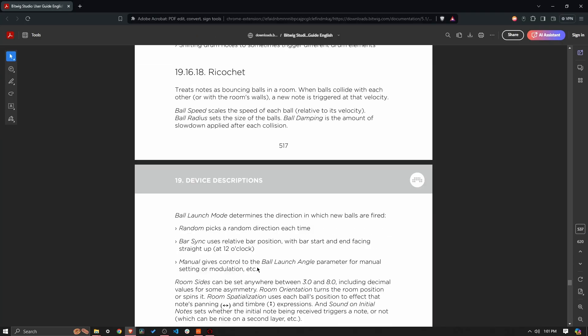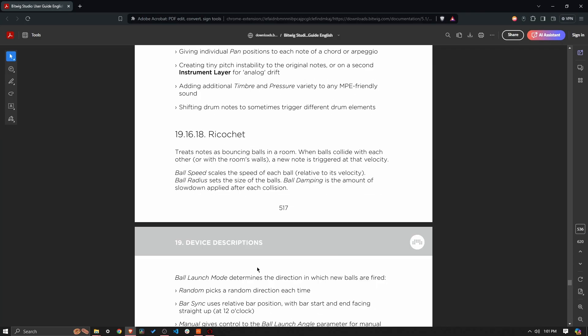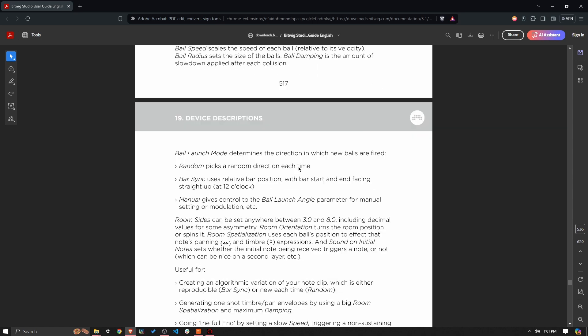So let's just quickly bring up the manual. This first sentence basically explains what it does: treats notes as bouncing balls in a room. When balls collide with each other or with the walls, a new note is triggered at that velocity. And that's what it does.